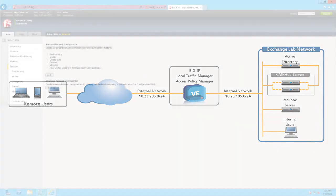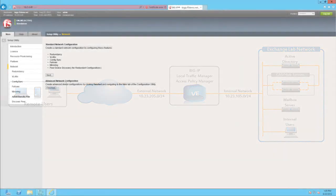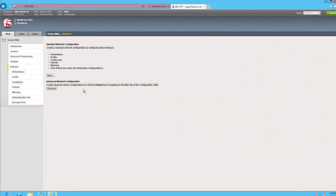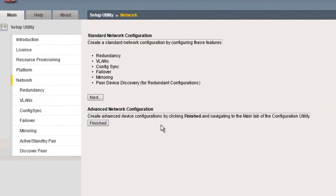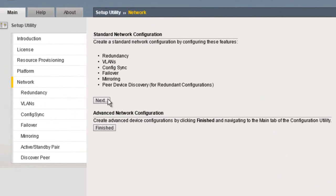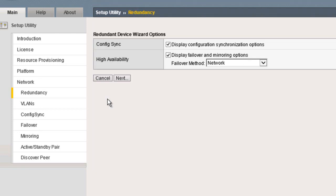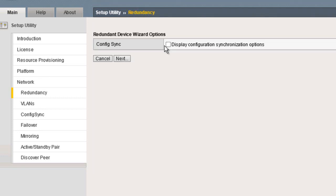Let's return to where we left off at in Chapter 2. At the Setup Utility, under the Standard Network Configuration, click Next. Since the Big IP is a standalone unit, uncheck and disable Configuration Synchronization.